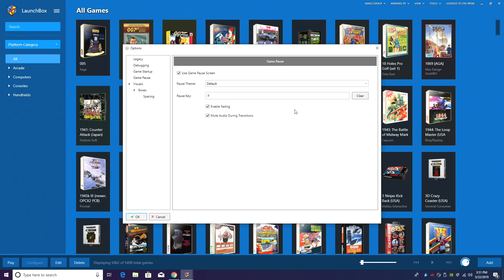I had that issue setting it to B with Dolphin. It would pause the game, but when I went back into Dolphin, it was minimized and that's because the B key is set up to minimize the window in Dolphin. So keep that in mind. I've set mine to P. Seems to work really well. We also have enable fading. I'm going to leave this on.